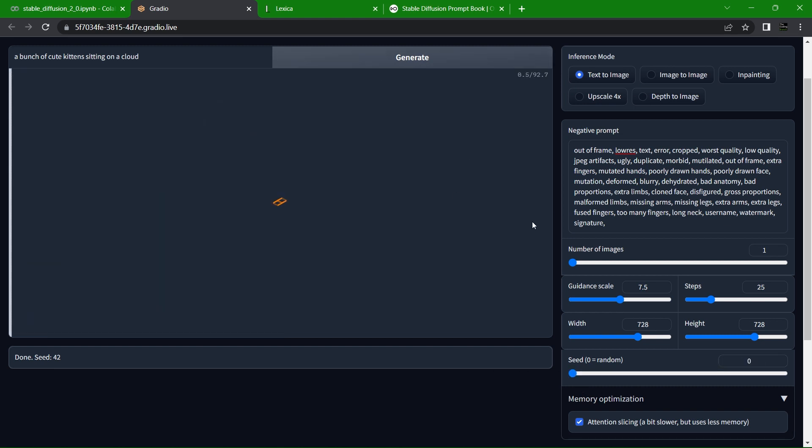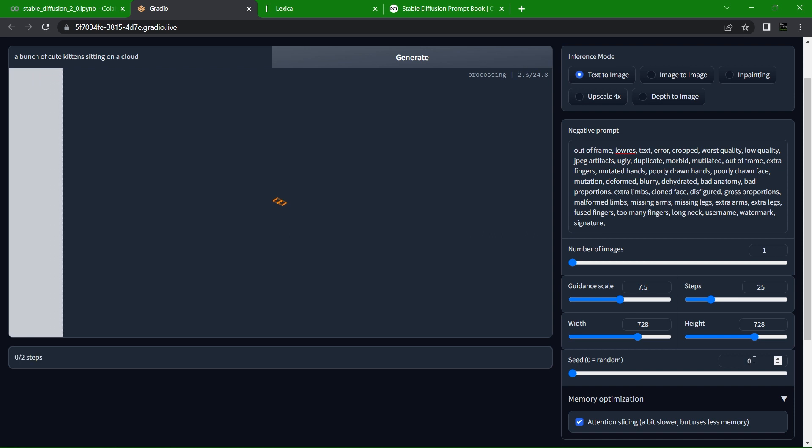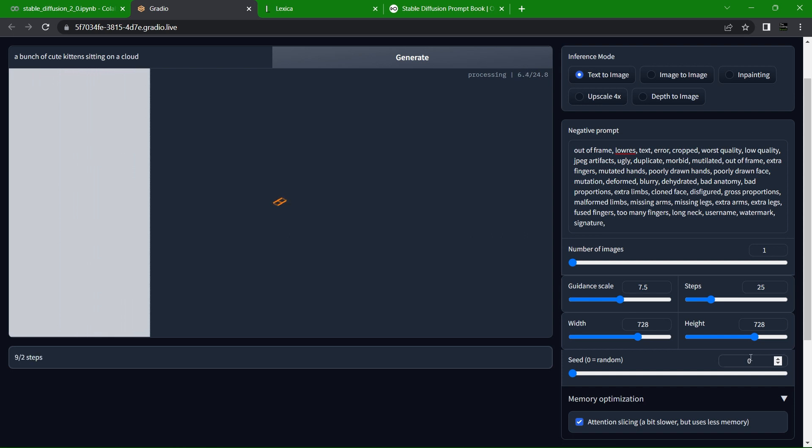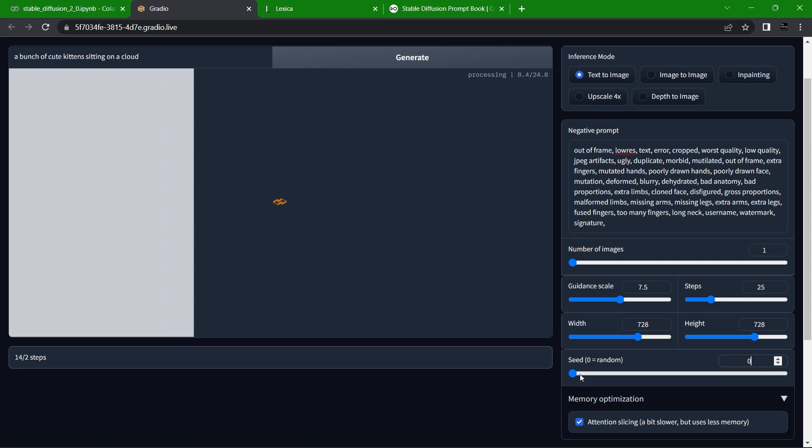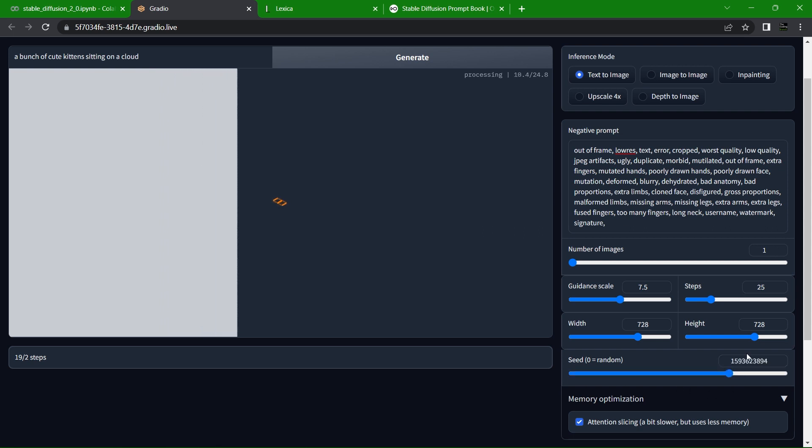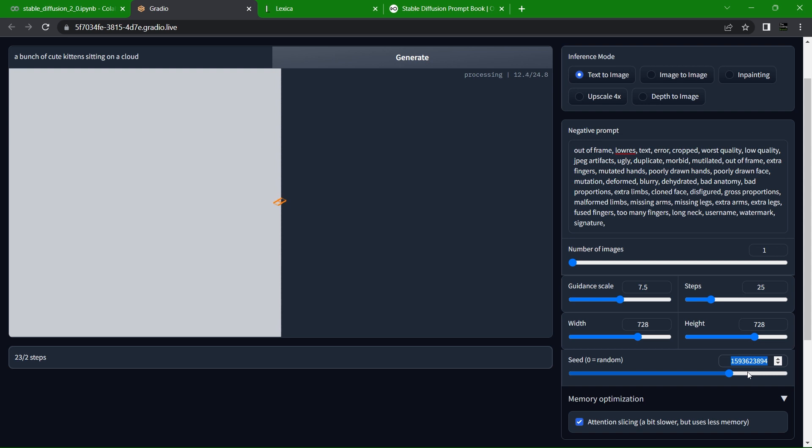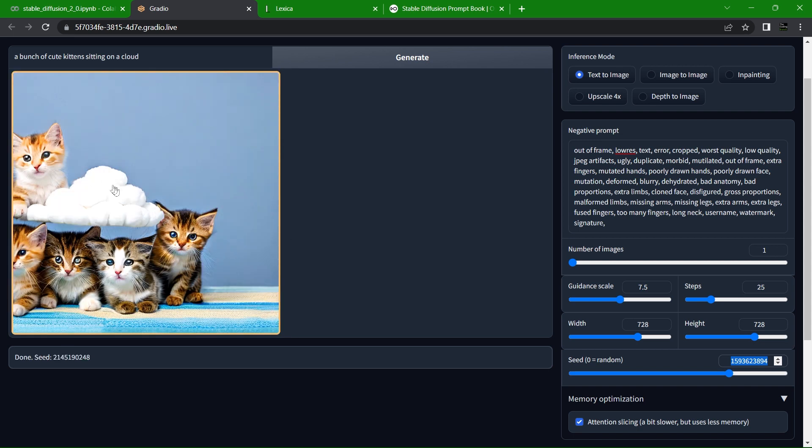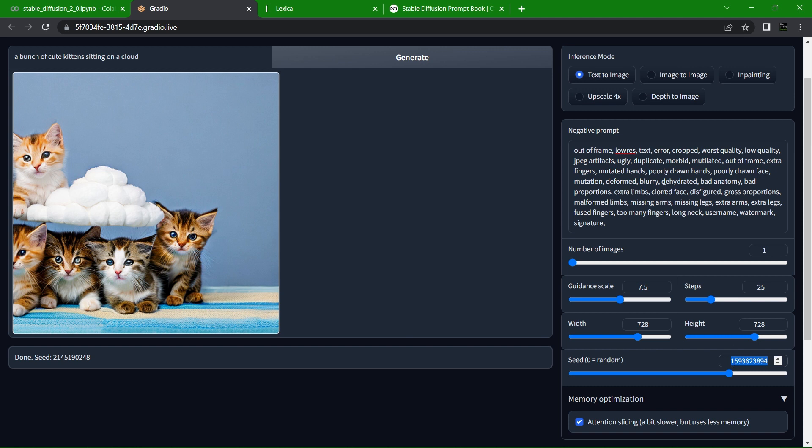The seed, if it is set to zero, will randomly generate a number every time, making every image entirely different. But if you want to keep some consistency when generating images, find a seed number that starts giving you images you like and type it in here for predictable results. Only by using the same prompt, same negative, same scale, same size, and same seed all together can you generate the same image over and over again.